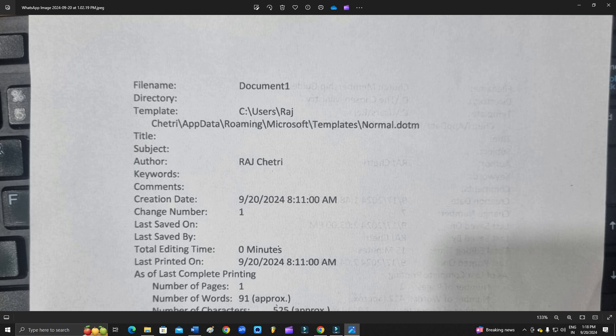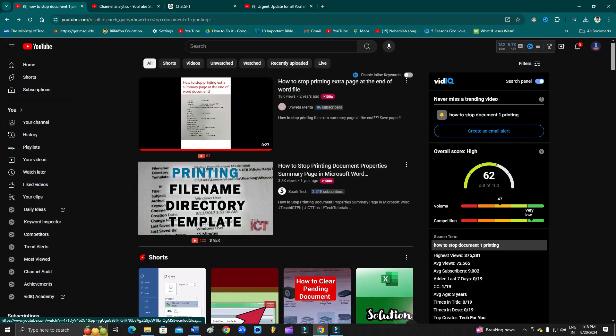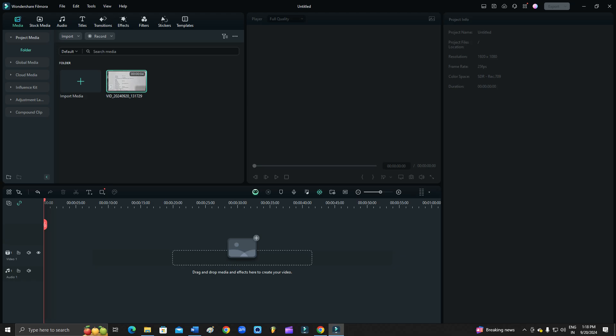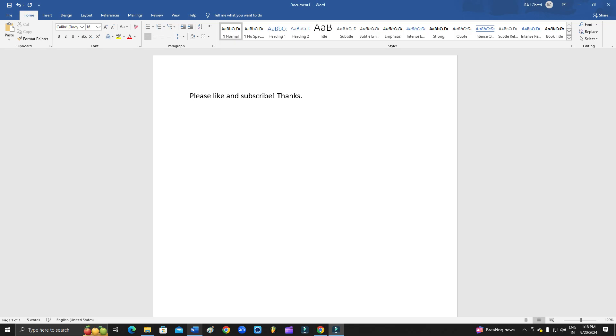Watch the video till the end. So let's go here. As you can see, you can open your Word Office. Before proceeding further guys, I just want to request you.